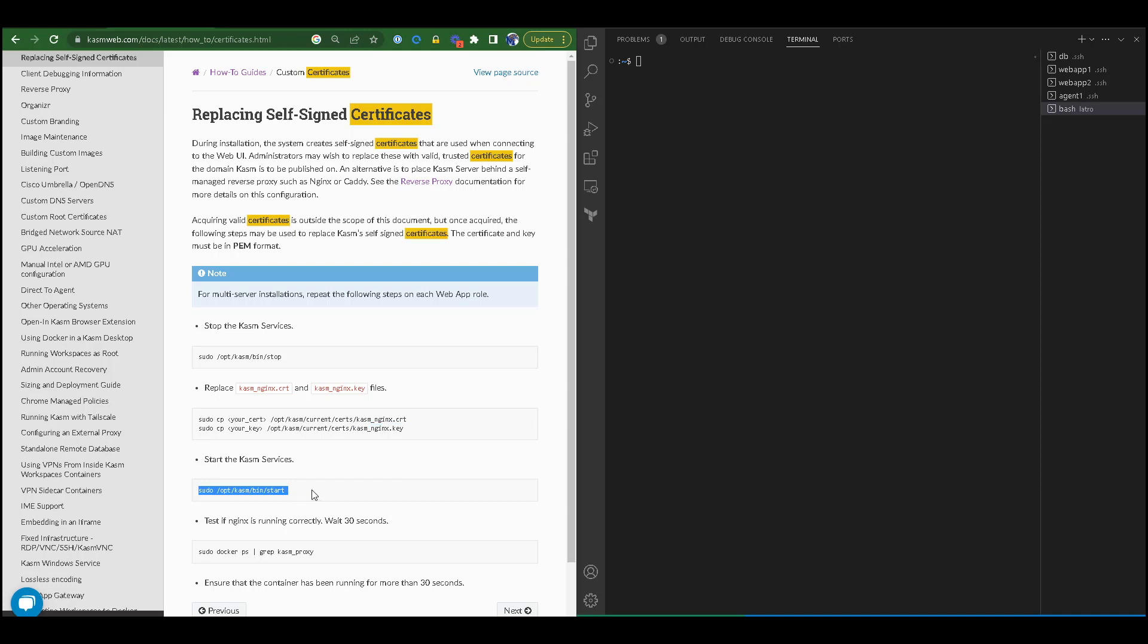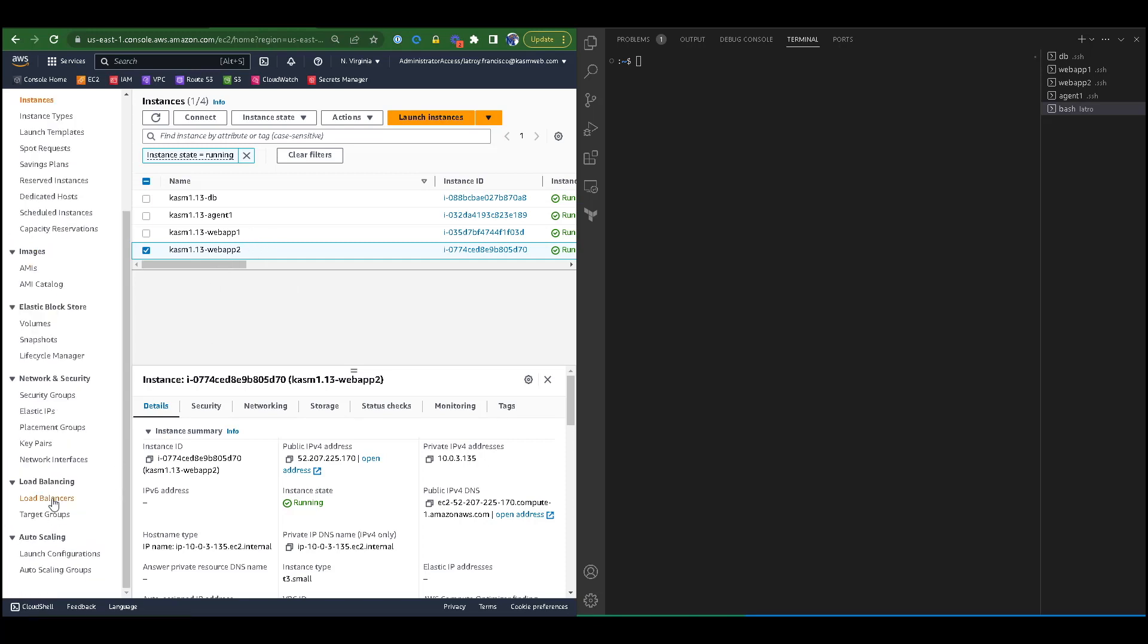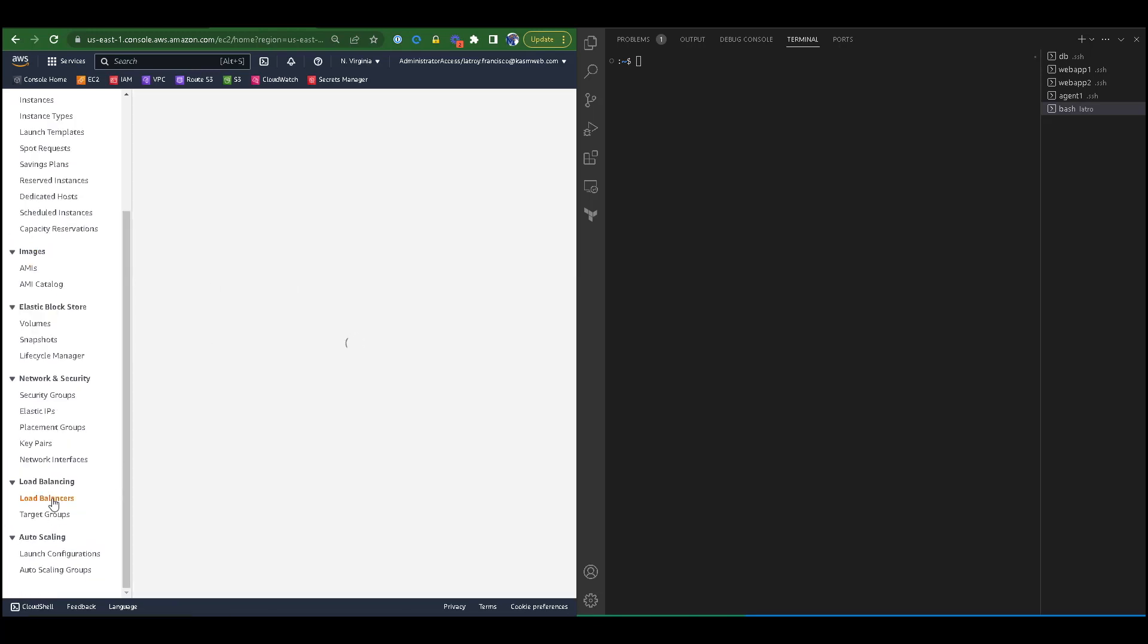After you have changed the certificates, you would restart the Chasm services, close and reopen your web browser, and then navigate to your Chasm Workspaces web page. If you needed to replace your certs on a load balancer, you would navigate to your load balancer's configuration screen.